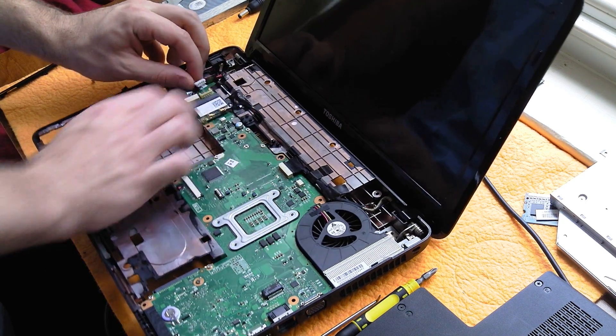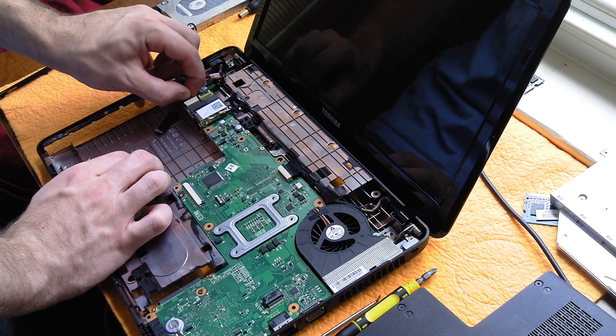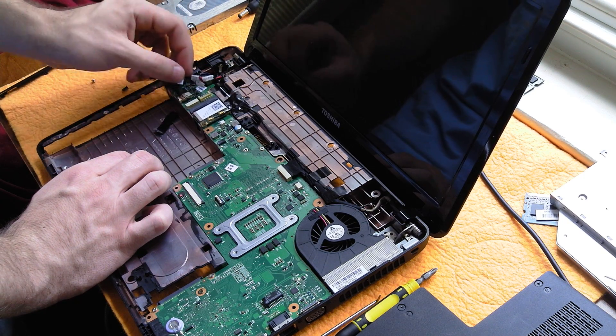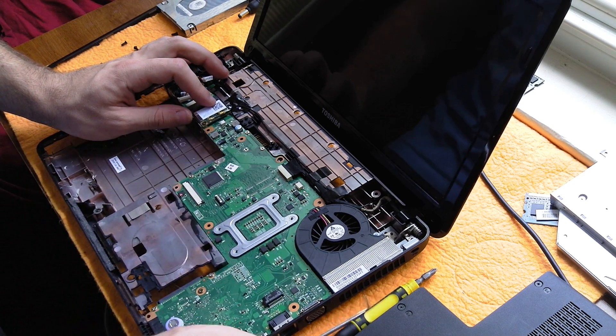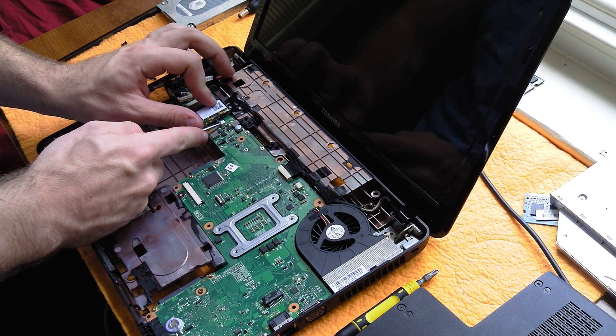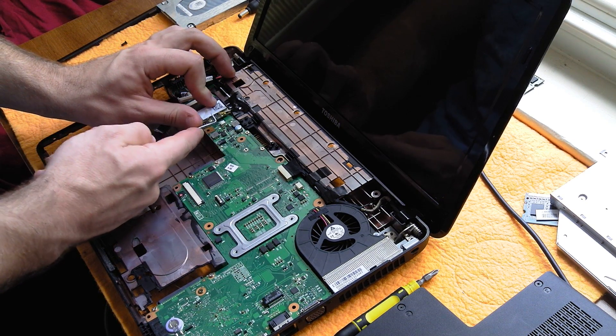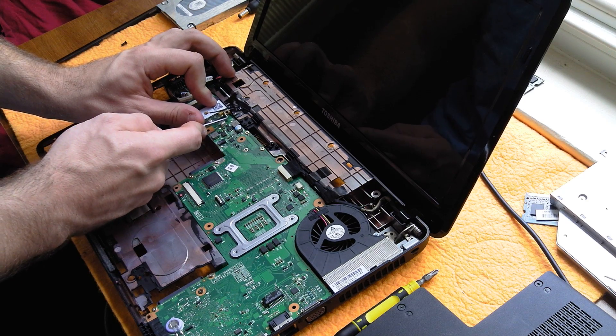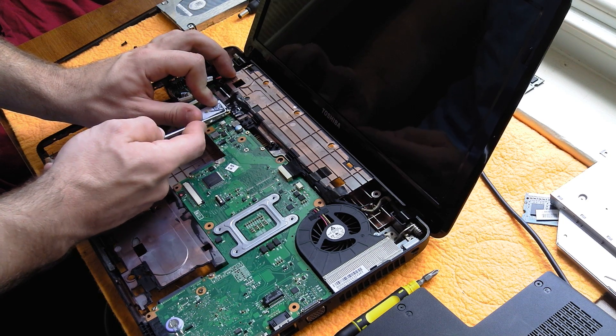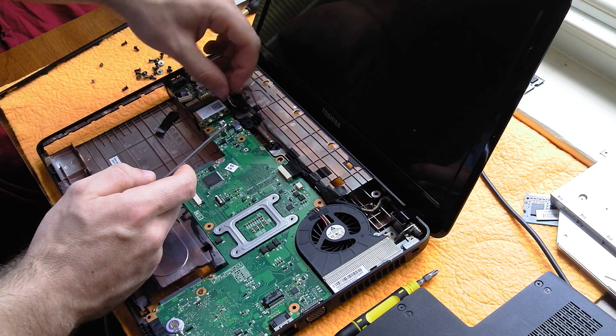Do that by just wiggling this out. Then you've got another connector right here. Then you can go ahead and disconnect the wireless card. This will just pop right up.